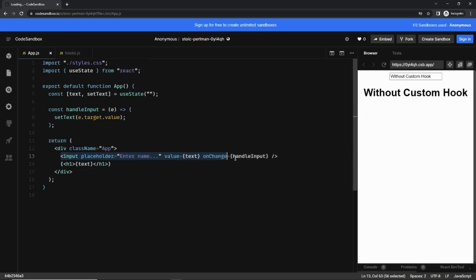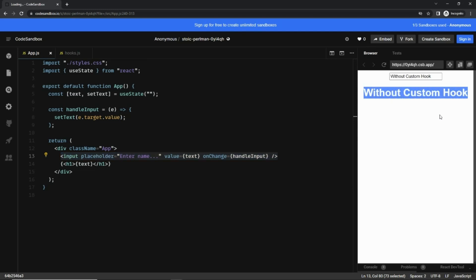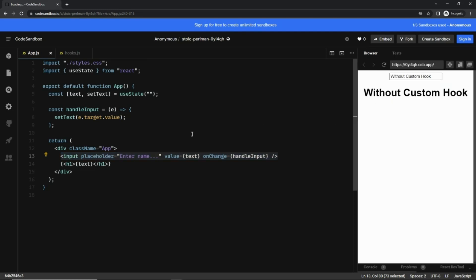As you can see, this is a normal name input field and whatever value the user enters is displayed right below it. As of now, we are not using a custom hook — we are using regular React hooks like useState and all that.